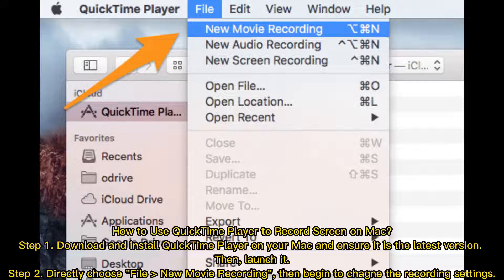How to use QuickTime Player to record screen on Mac. Step one: download and install QuickTime Player on your Mac, ensure it is the latest version, then launch it. Step two: choose File > New Movie Recording.